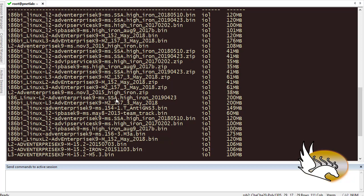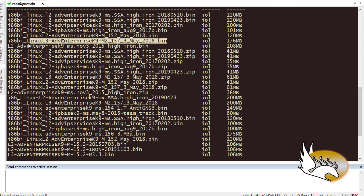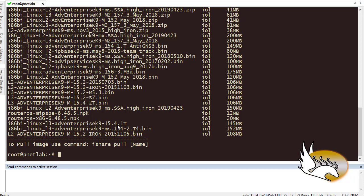If you want to download any of them, you can just select it, copy it, and then type ishare pull and then the name of the image. For example, one of the images which I really like to download is this one: i86bi_linux_l3_adventerprisek9_m2_157.